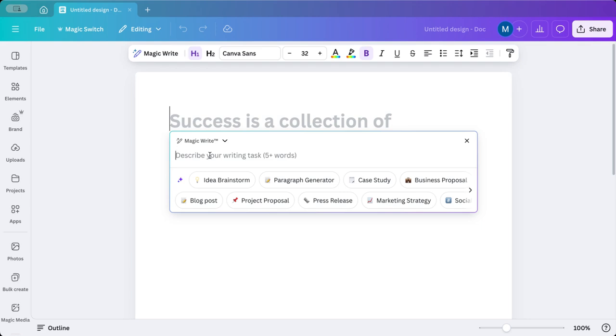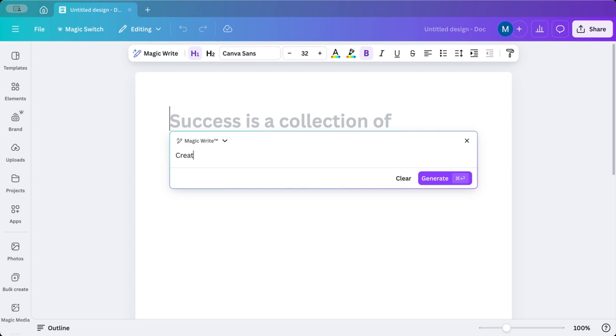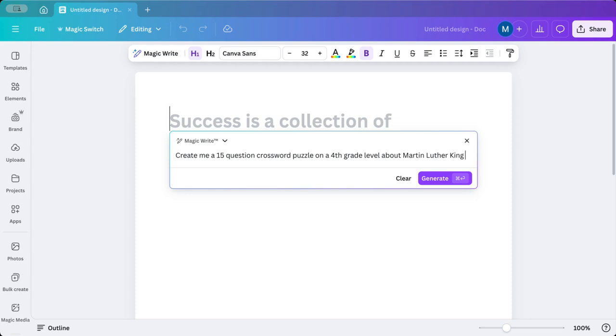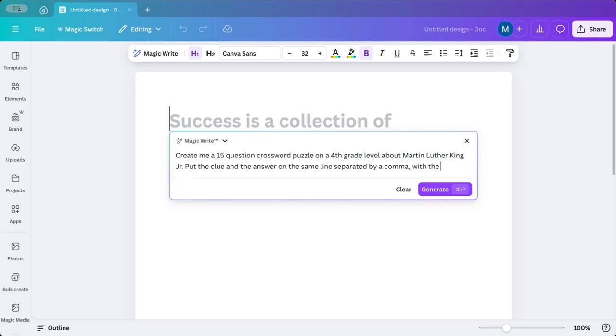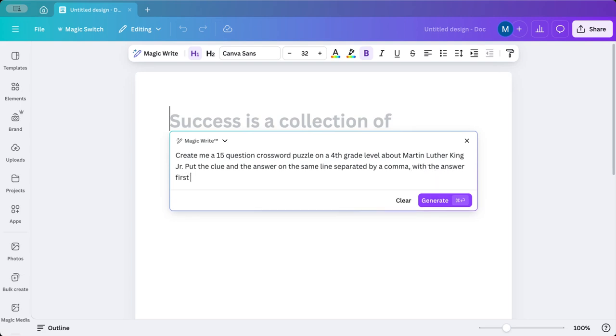So my prompt is create me a 15-question crossword puzzle on a fourth grade level about Martin Luther King Jr. Put the clue and the answer on the same line separated, this is important, by a comma, with the answer first in all caps, again, very important, and clue second.